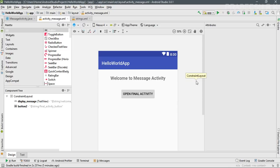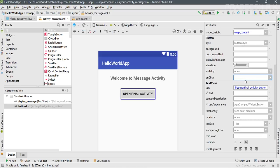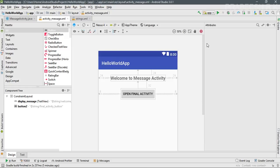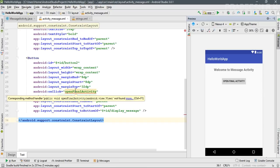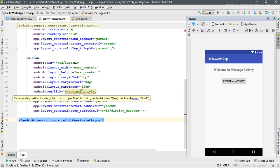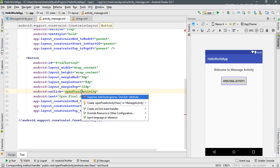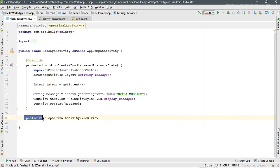Now specify an onClick method for the button. Select the button, find the onClick attribute, and set the method name as 'openFinalActivity'. Android Studio shows an error because the method hasn't been defined in the activity class. Click the method name and press Alt+Enter, then select 'Create that method in MessageActivity'. Android Studio automatically adds the method.